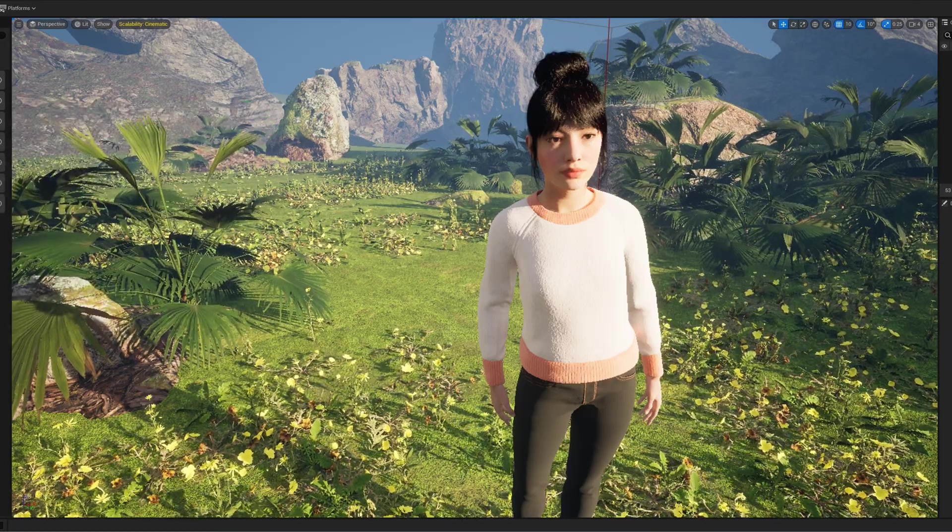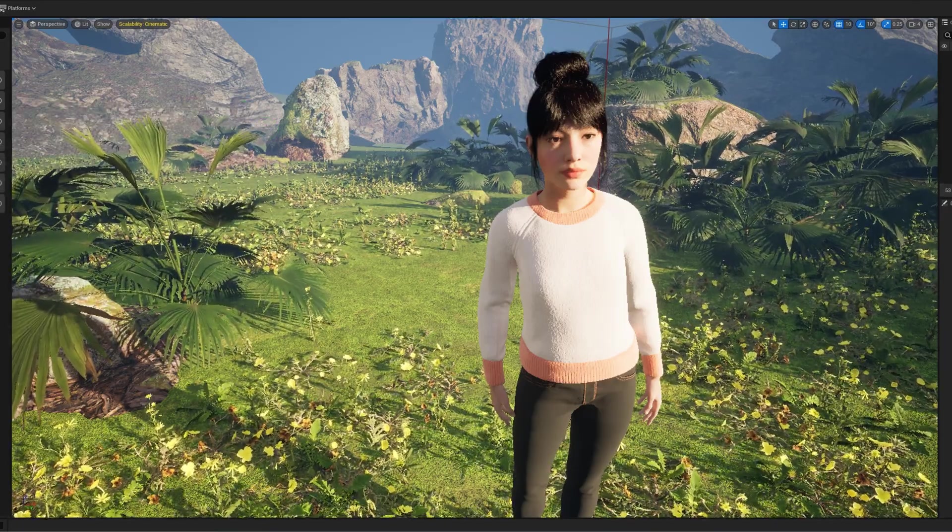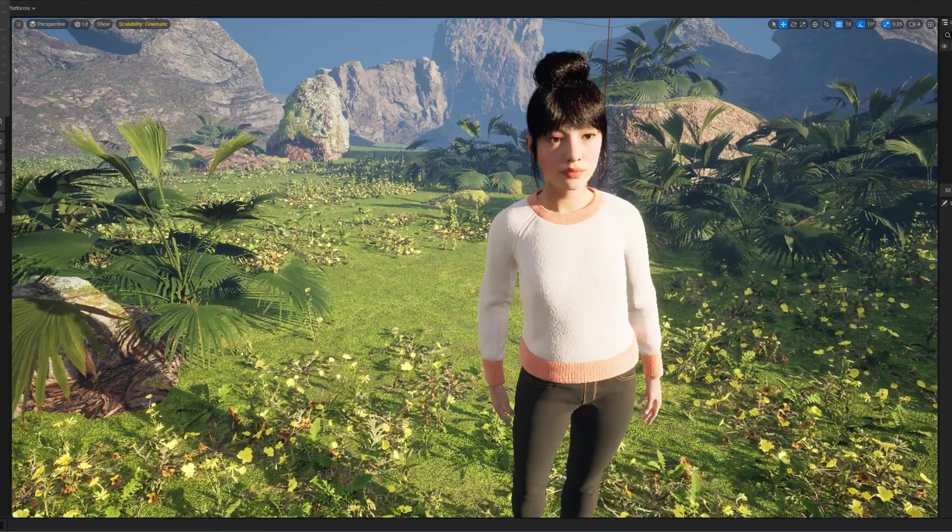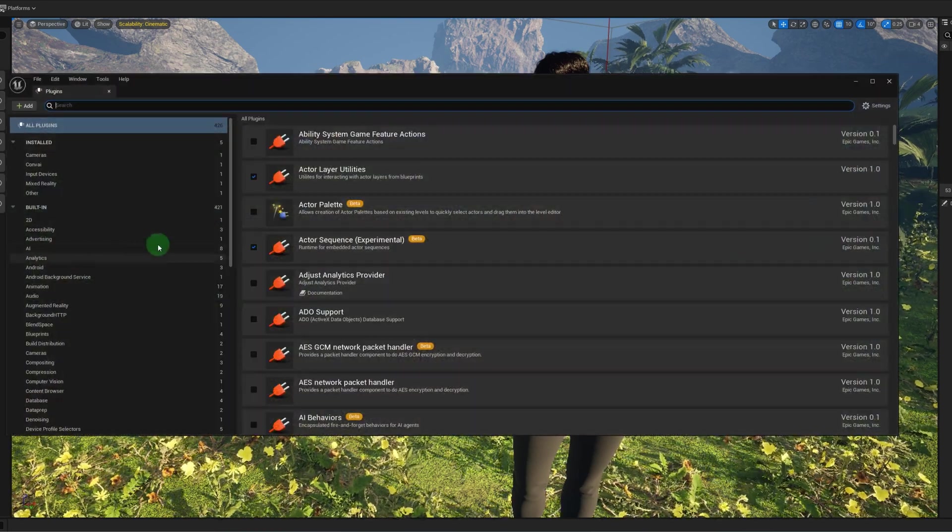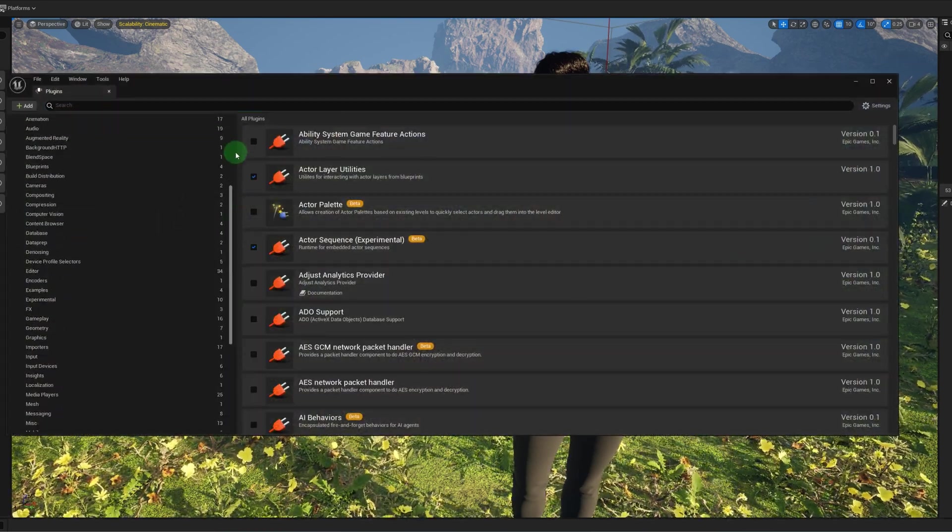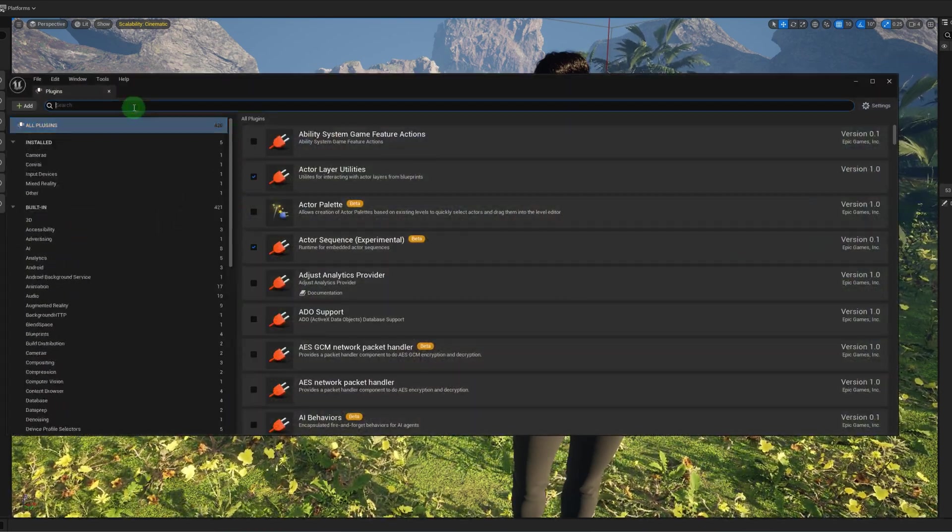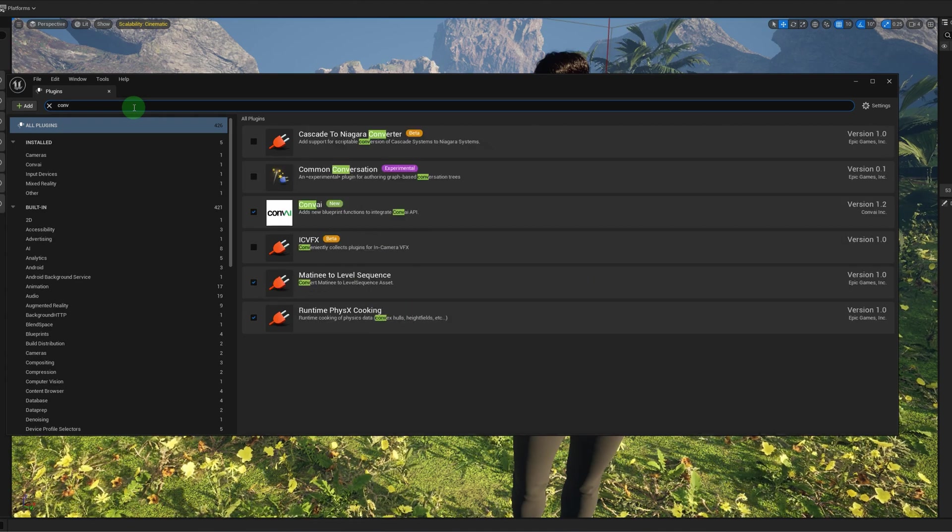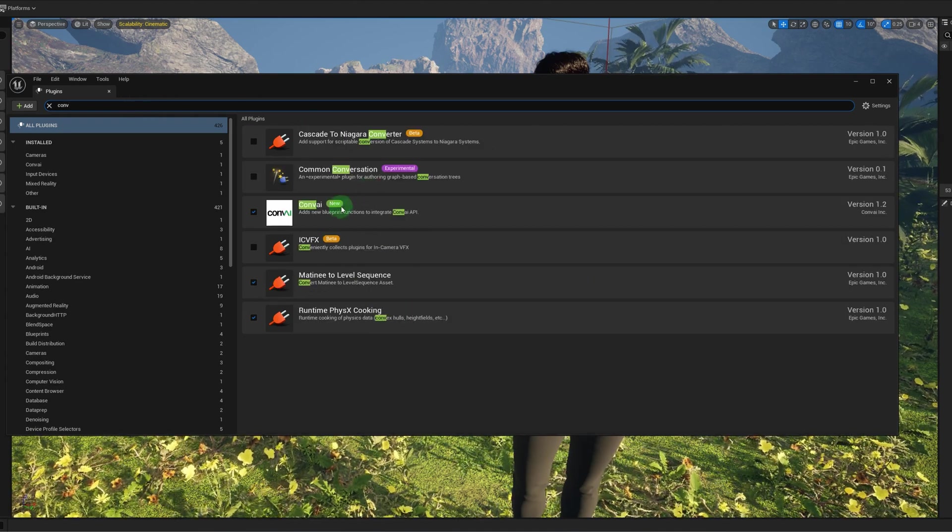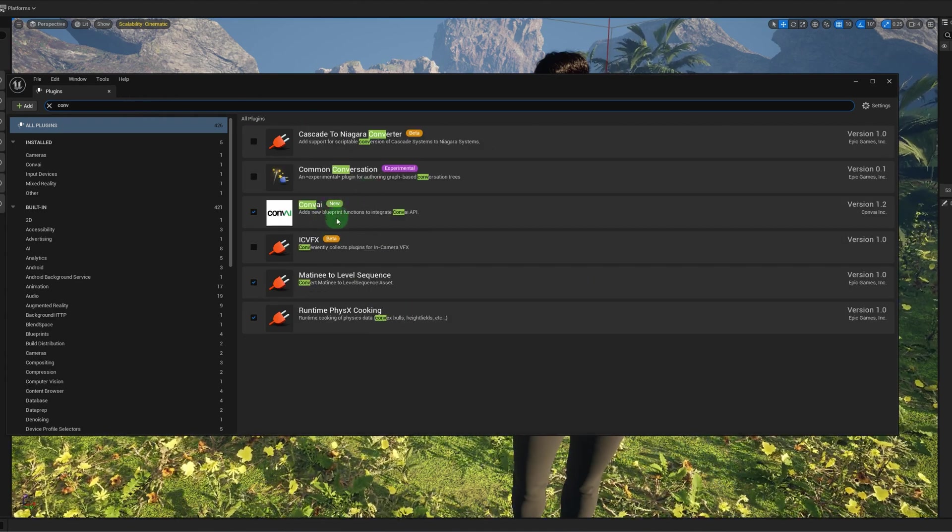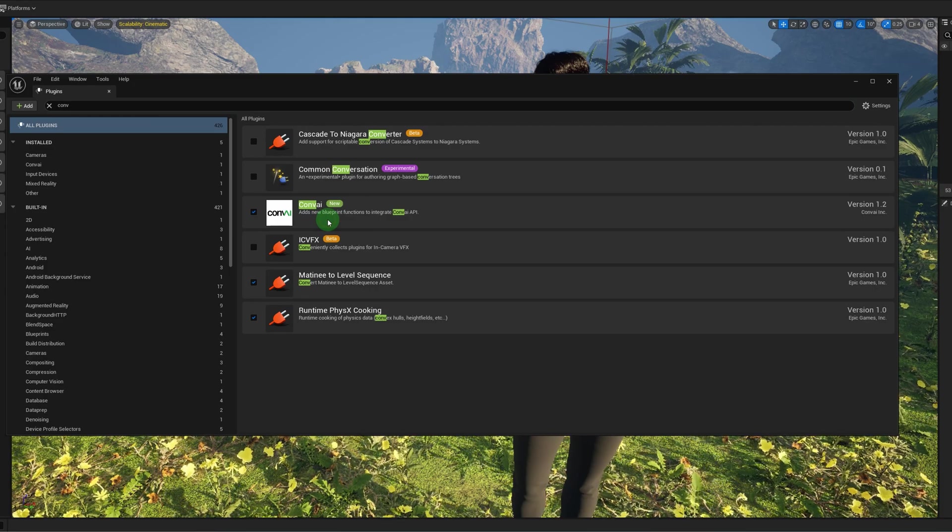Let's see. So the first thing you're going to want to do is go to Edit Plugins. Let's search for Convai. There it is. Okay, so this is actually already enabled.